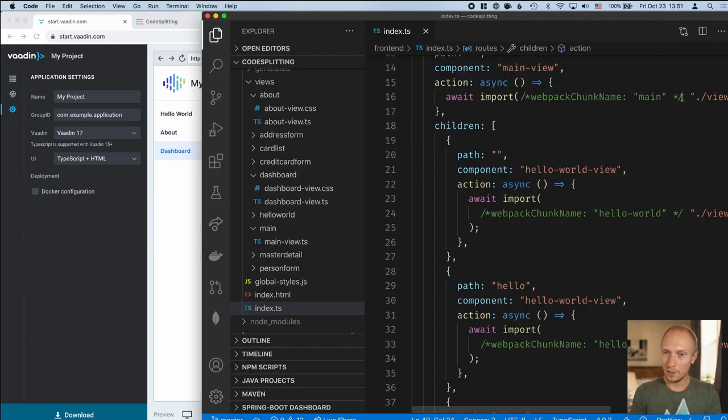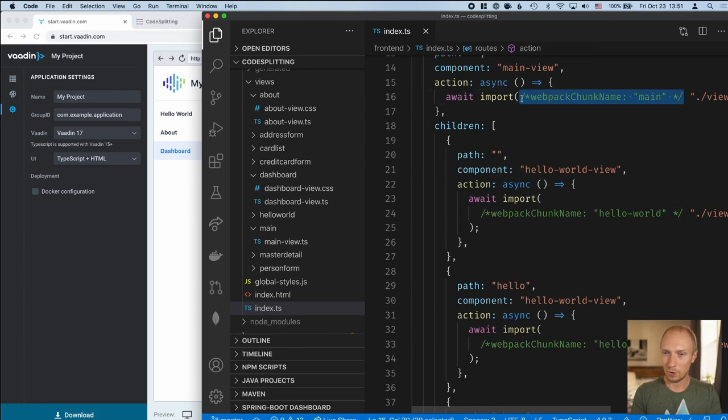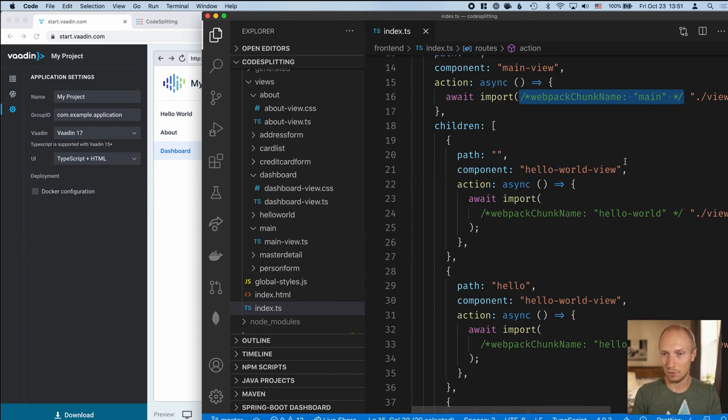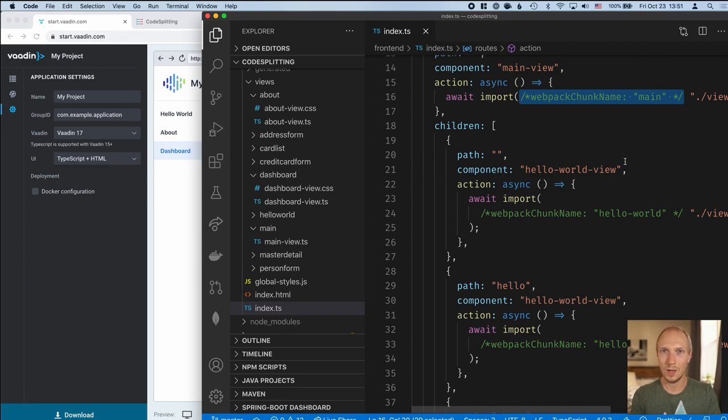I've defined Webpack chunk names for all the different views here just to make them a little bit more human readable in the browser devtools when we get there. But before we can start optimizing this, let's go ahead and start it up.